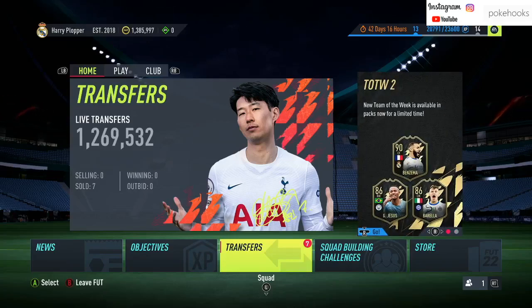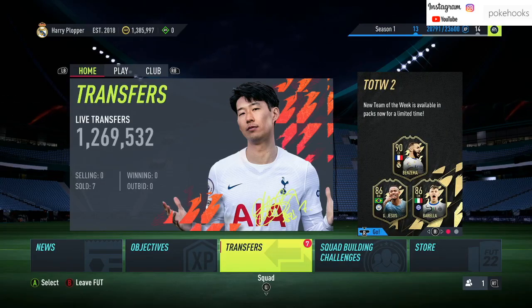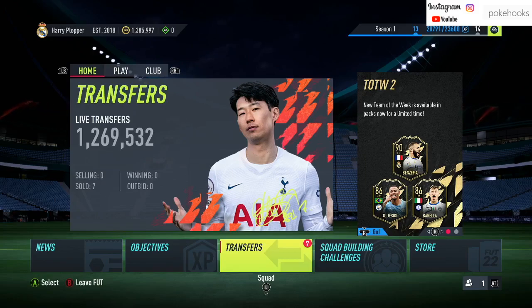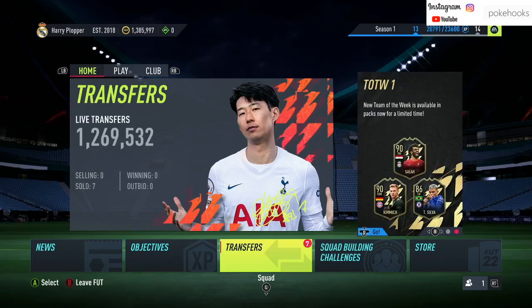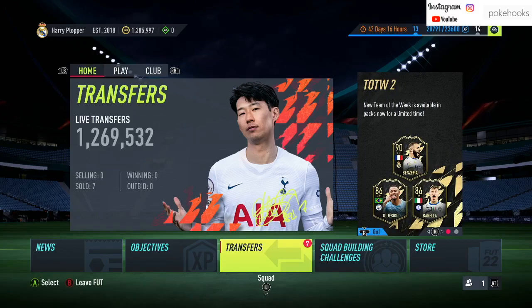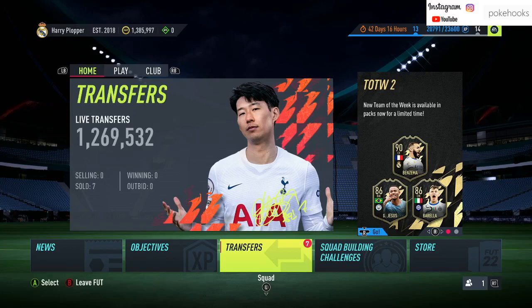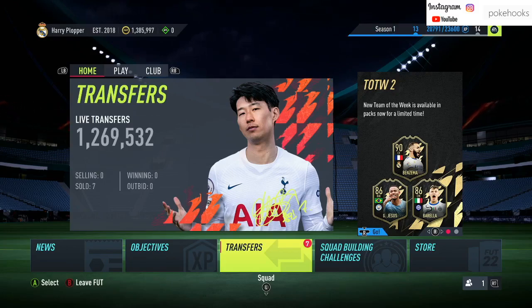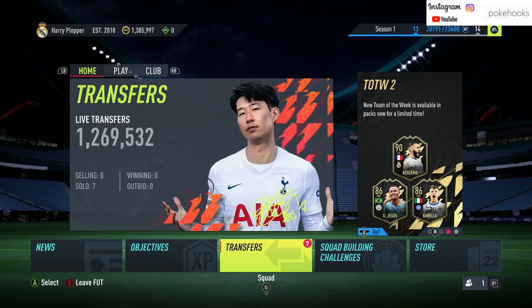What's going on guys, Hooks here, welcome back to another FIFA 22 video. For today it is slightly early, the time is about four o'clock right now, so there is about two hours left until Team of the Week 2 is released.